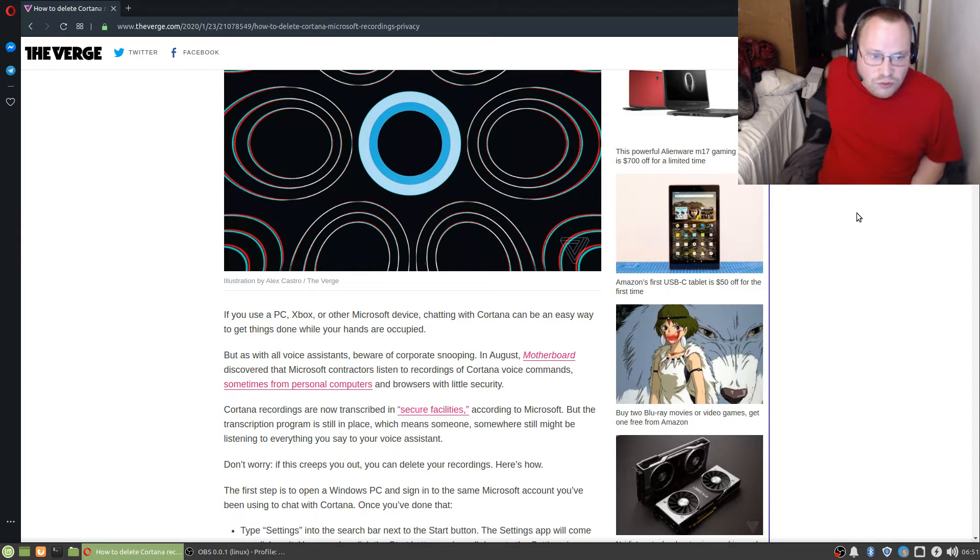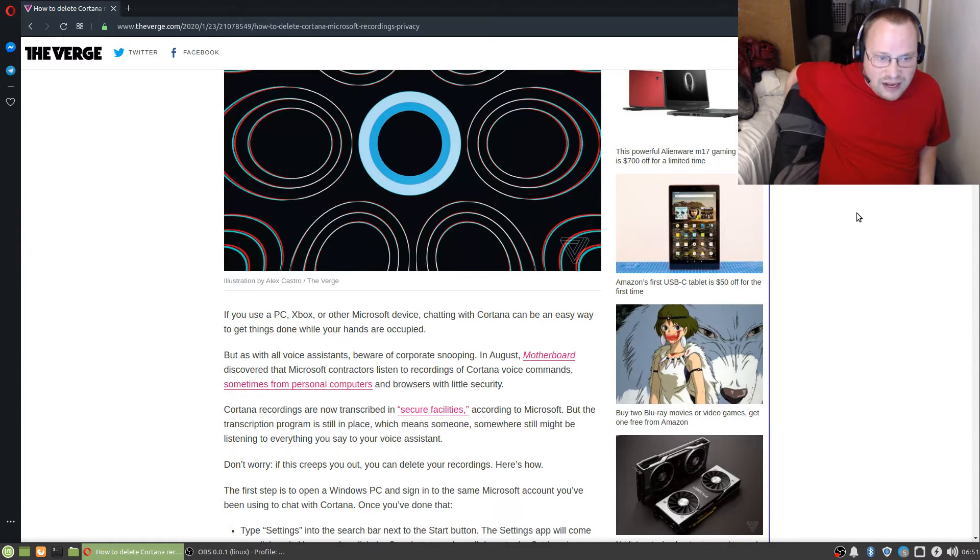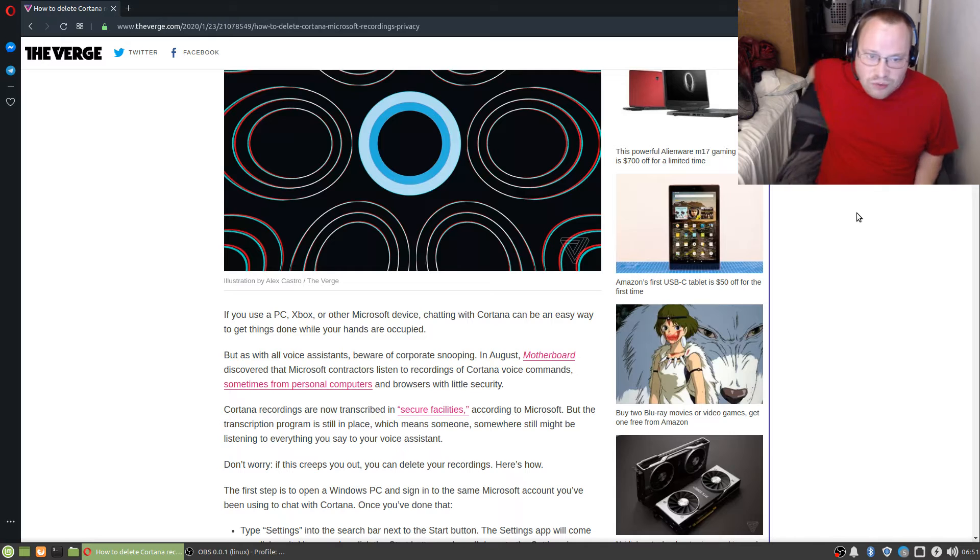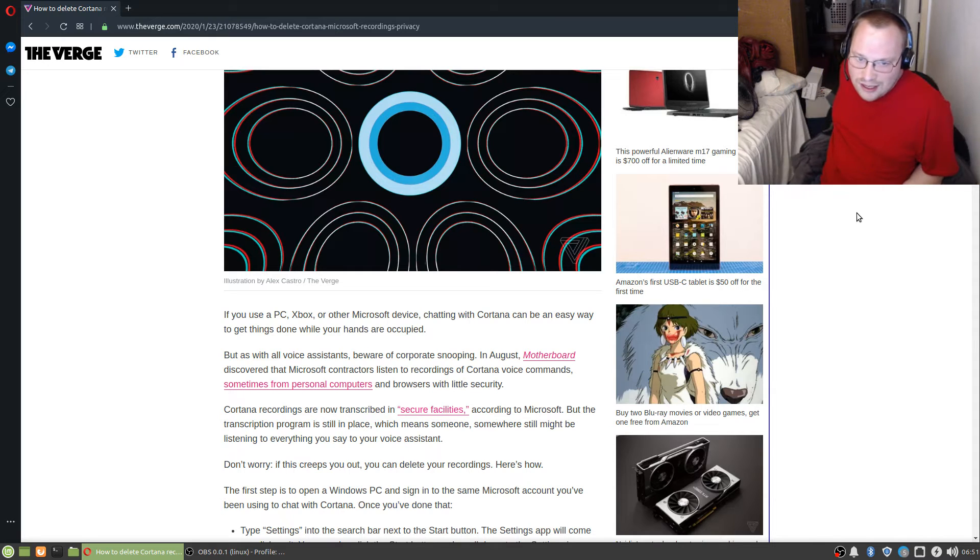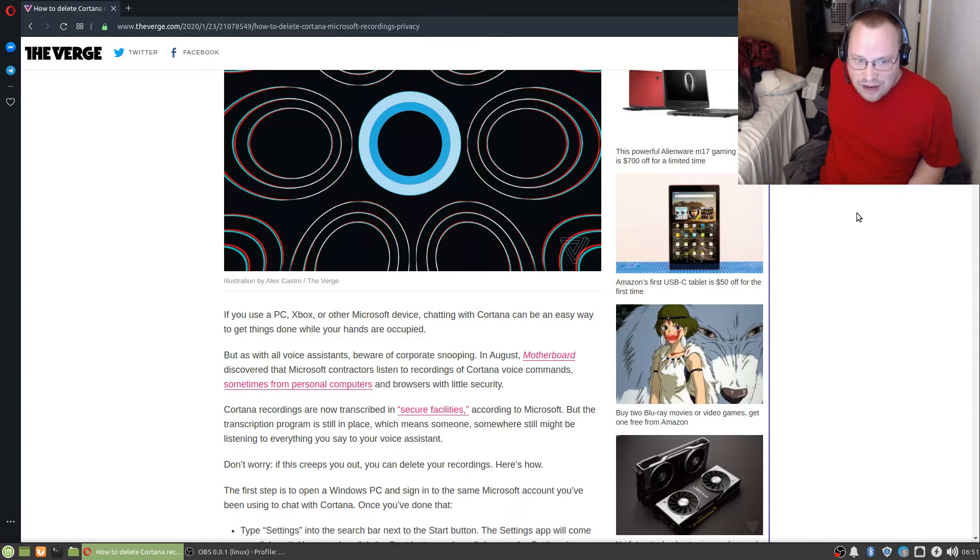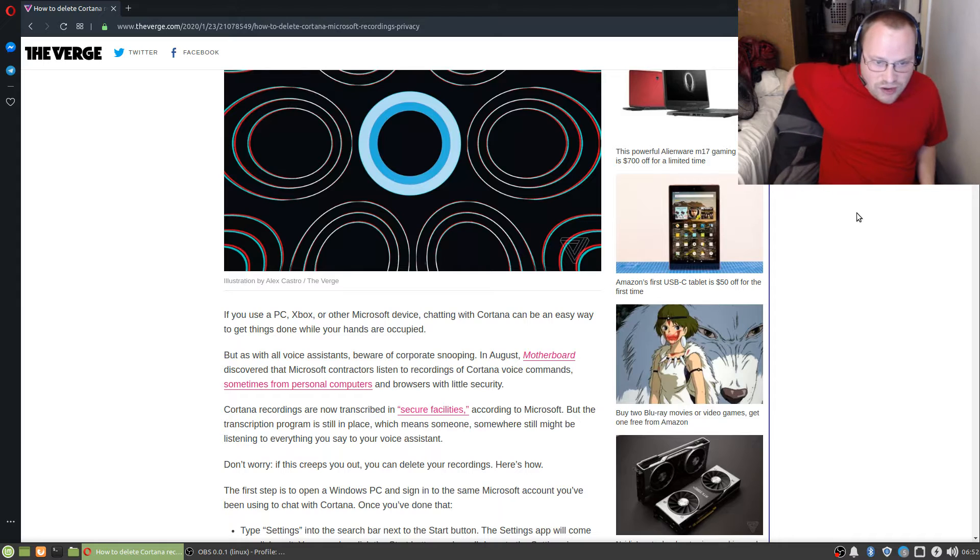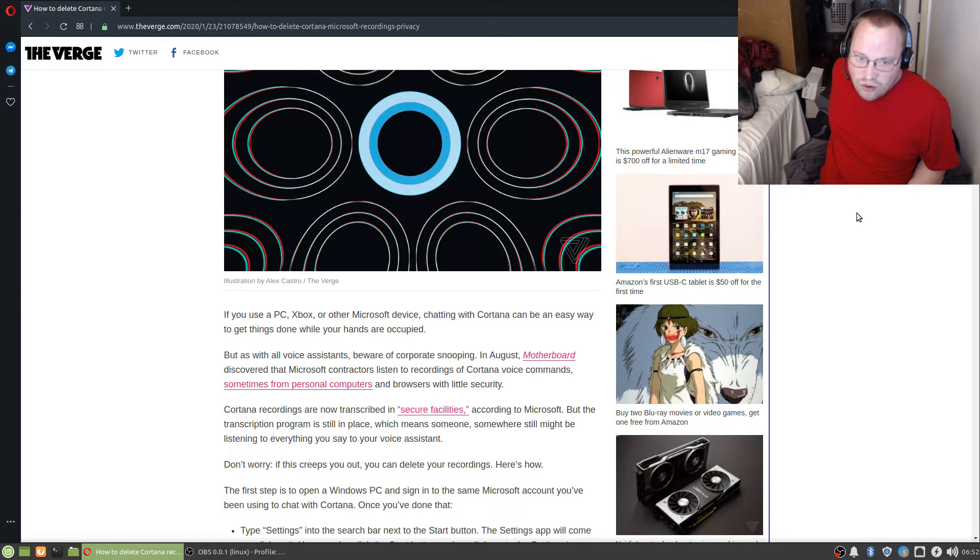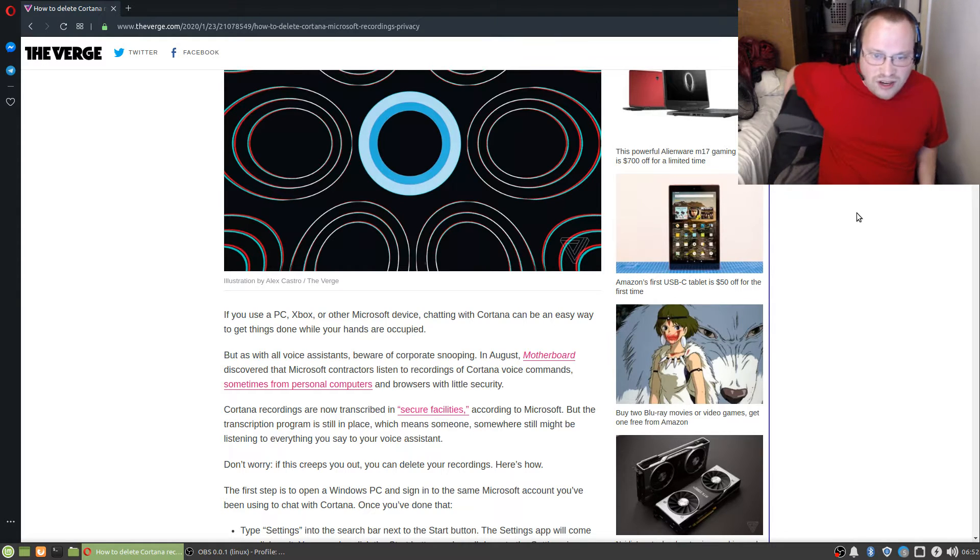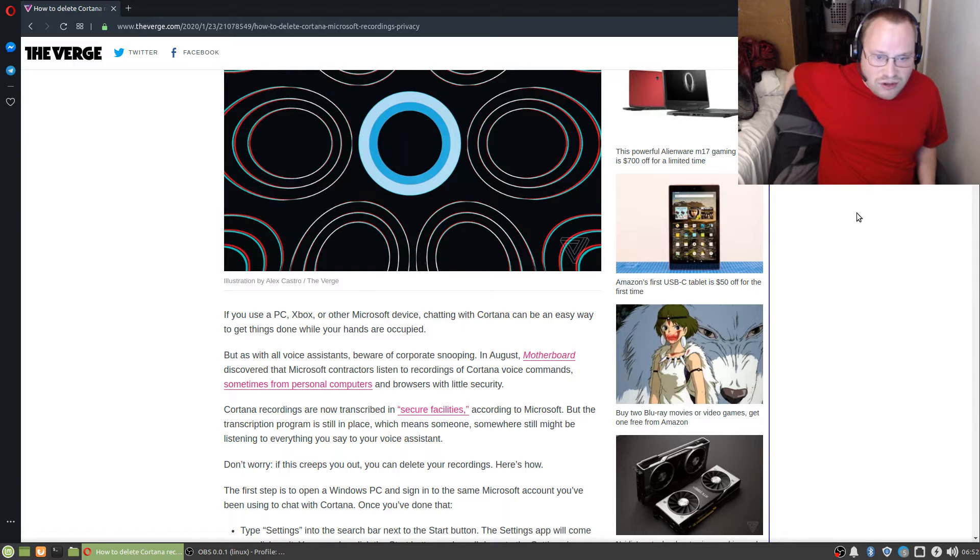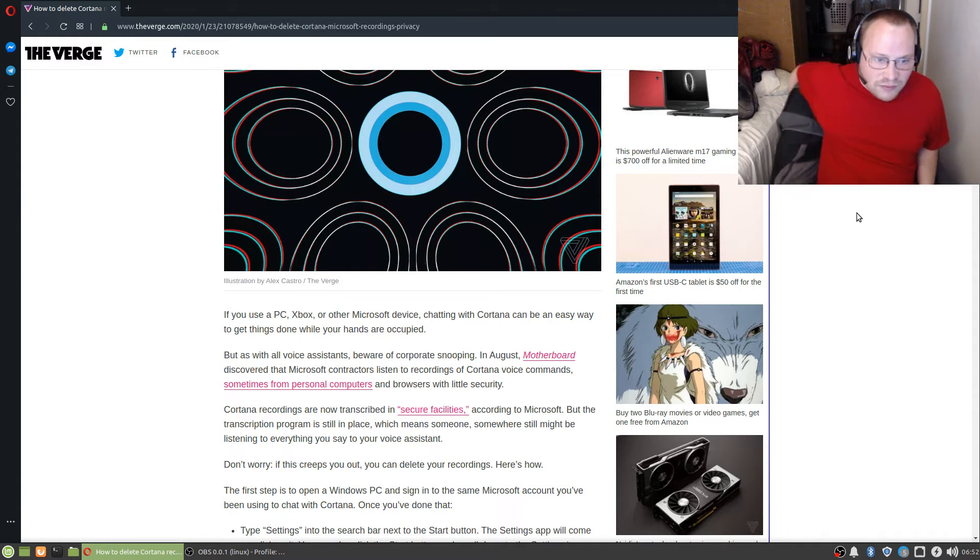But, as with all voice assistants, beware of corporate snooping. In August, Motherboard discovered that Microsoft contractors listened to recordings of Cortana voice commands, sometimes from personal computers and browsers with little security.